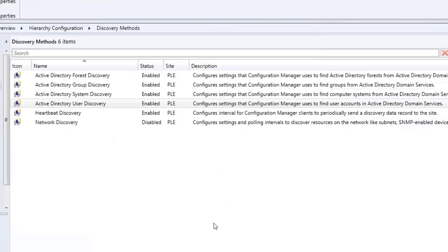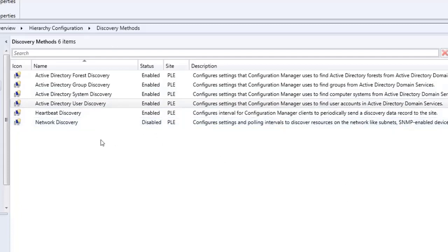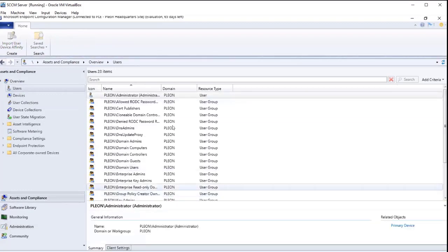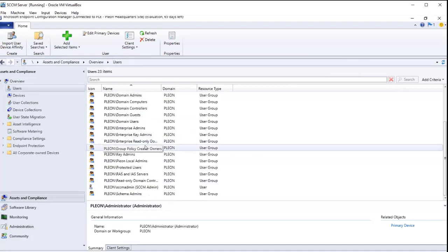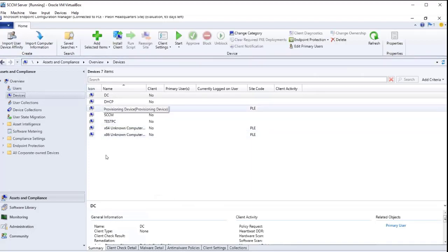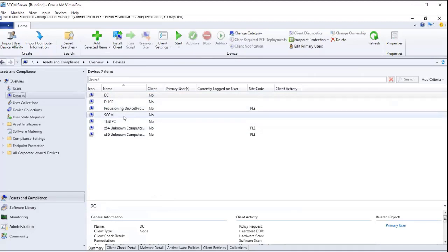Network Discovery is for network devices like routers, switches, printers, and SNMP devices. If you want to discover network devices you can enable it, otherwise leave it disabled — it's mostly left disabled in companies. I don't have anything in my testing environment for network discovery, so I'm going to leave it disabled. Now that we have all the others enabled, if we go back to Assets and Compliance, we can see all of the users from Active Directory are now in here, and under Devices, all of our other servers are discovered as well.